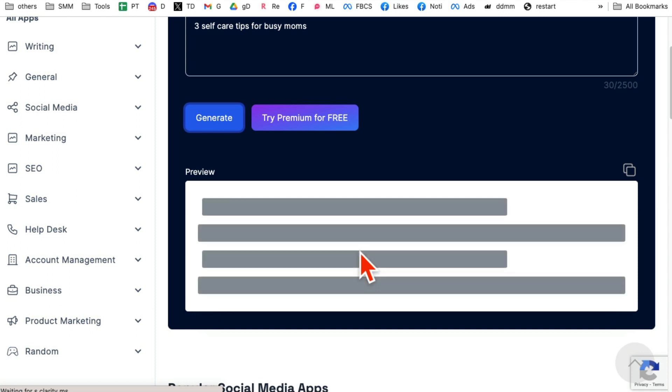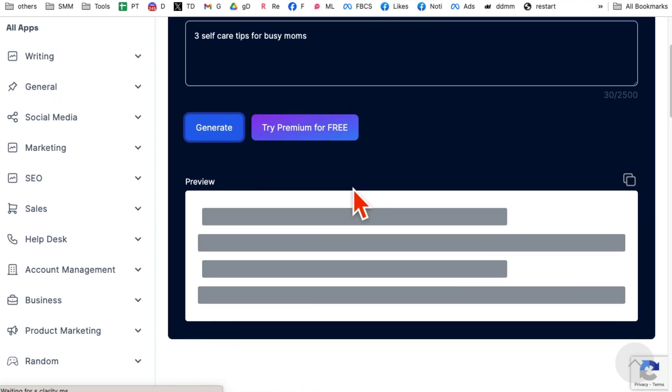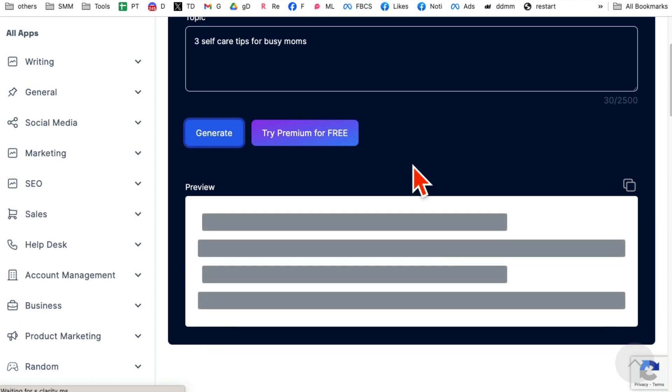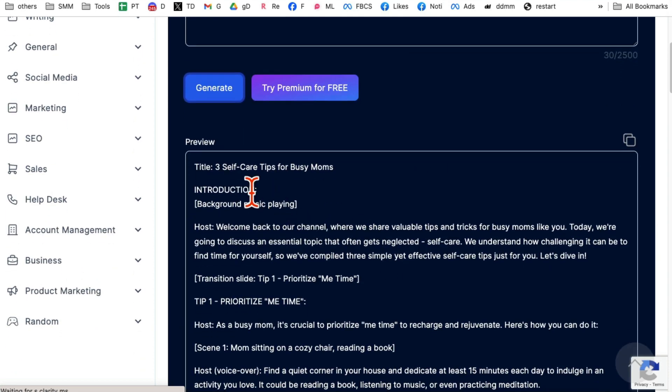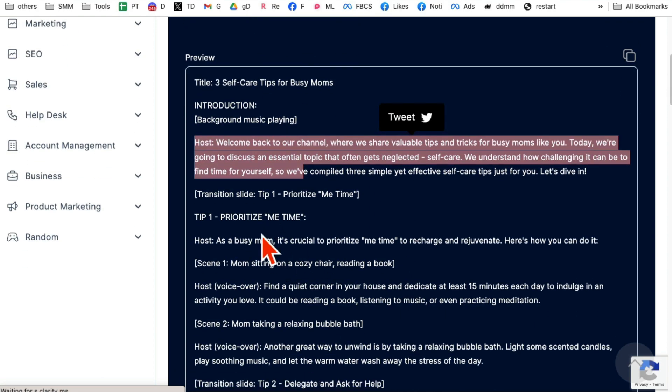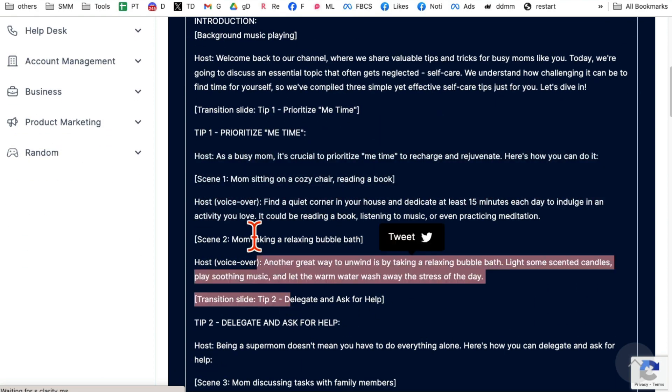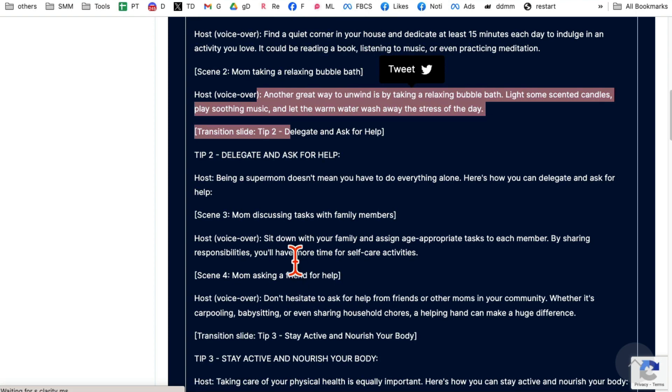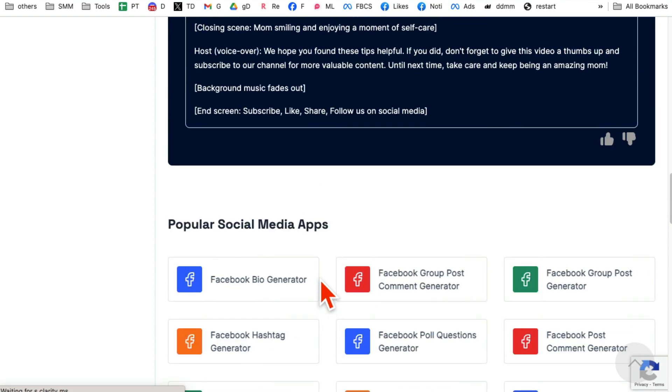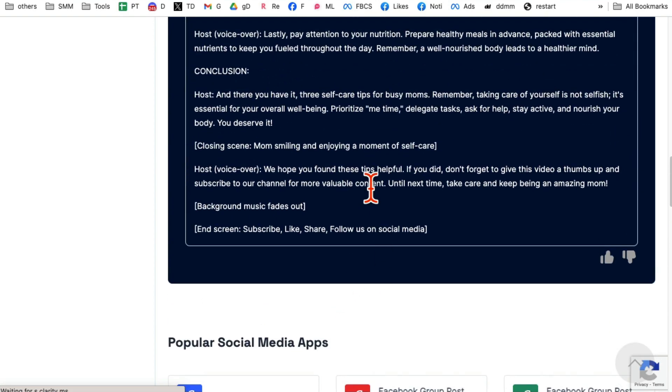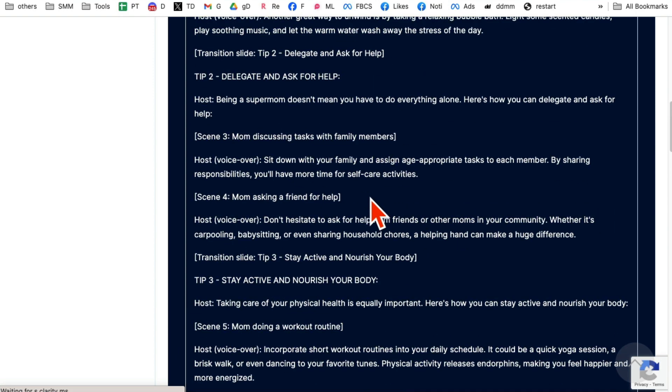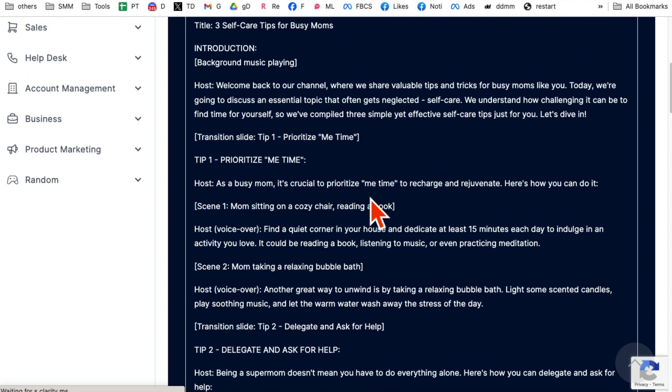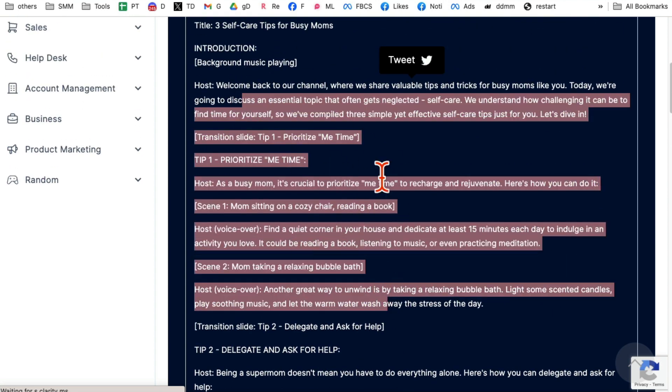A lot of people who do YouTube channels that are faceless, they use tools like Logic Balls to create scripts for their videos. Boom, look at this. Here is my full video script. Introduction. Here's tip one. Here the scene. Tip two. Everything line by line. You can just copy this and start using it. If you want to be on camera, you can just kind of go through the script.